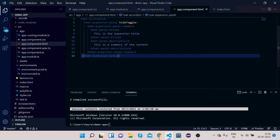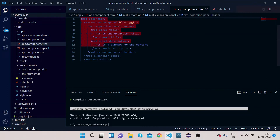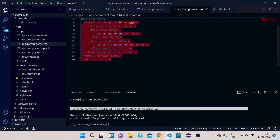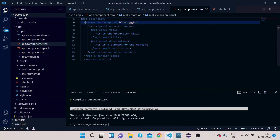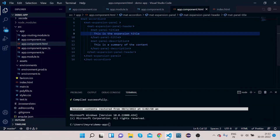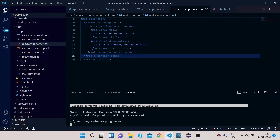Now you can see we have mat-accordion, inside which we have mat-expansion-panel, then mat-panel-header which gives us the header. Inside that we have mat-panel-title and mat-panel-description. To see how it looks, let's compile our code — type 'ng serve' and press Enter. It will take a couple of seconds to compile.